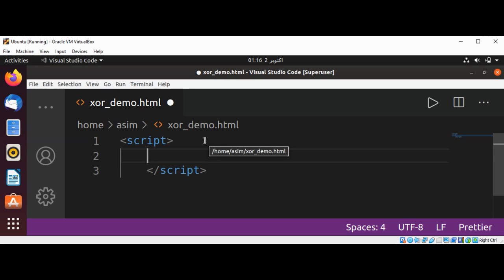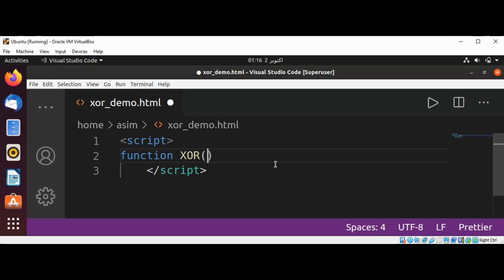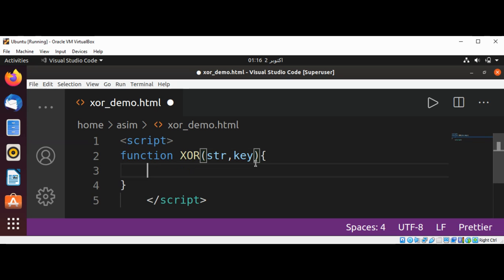I will write a function and name it XOR. This function will take a string, the string to be encrypted, and a key for encryption.